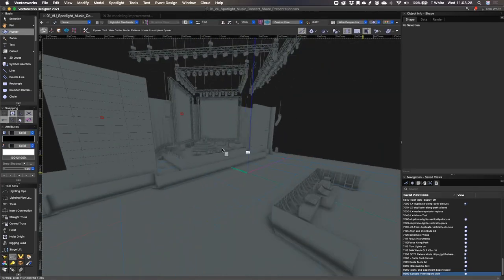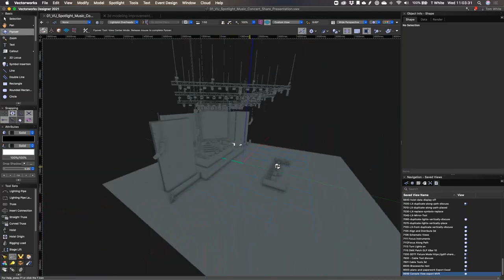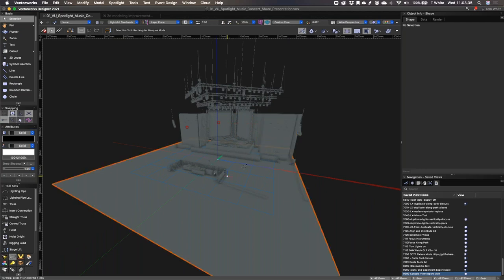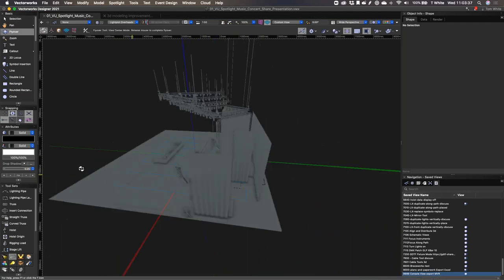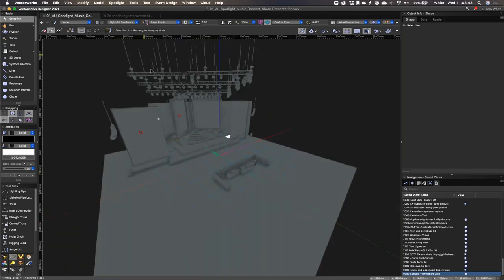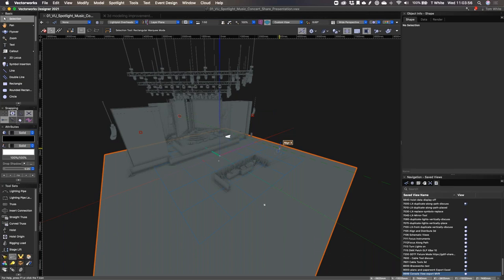In previous versions of Vectorworks this would have been quite slow and sluggish. Because the VGM cache is checked, it caches all the potential views of those objects the first time you go to a 3D isometric view. That initial 3D view change will be a second or two longer, but once you do that the model itself will be incredibly responsive to navigate, which is great.